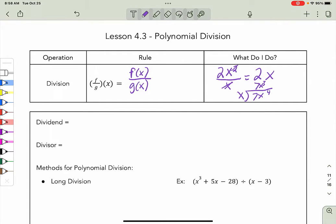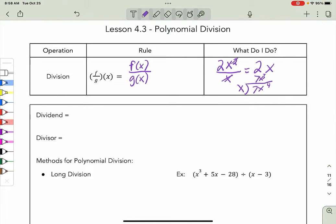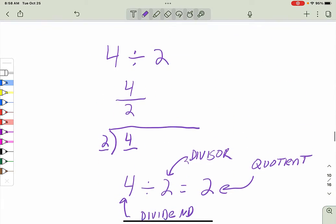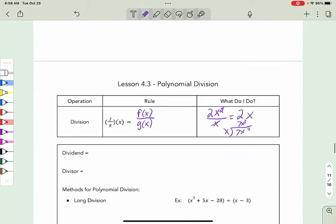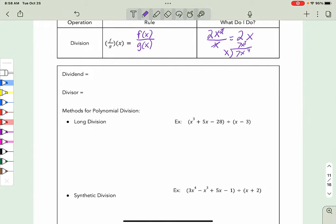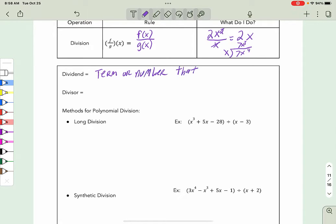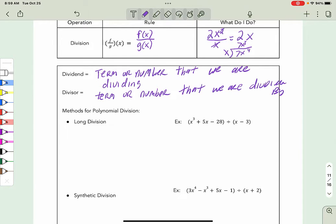It's very similar, and depending on what we're doing, the notation is different. Notice these are all the same things — the only difference is the notation. To review one more time: the dividend is the term or number that we are dividing, and the divisor is the term or number that we are dividing by.